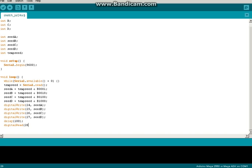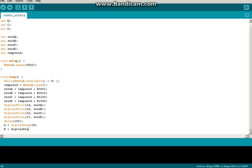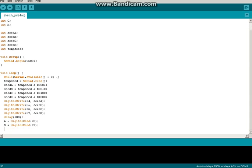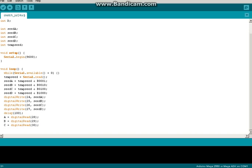Now we're going to do digital read. I'm going to use 28, 29, 30 and 31. We're going to do A equals digital read on 28, B equals digital read on 29.